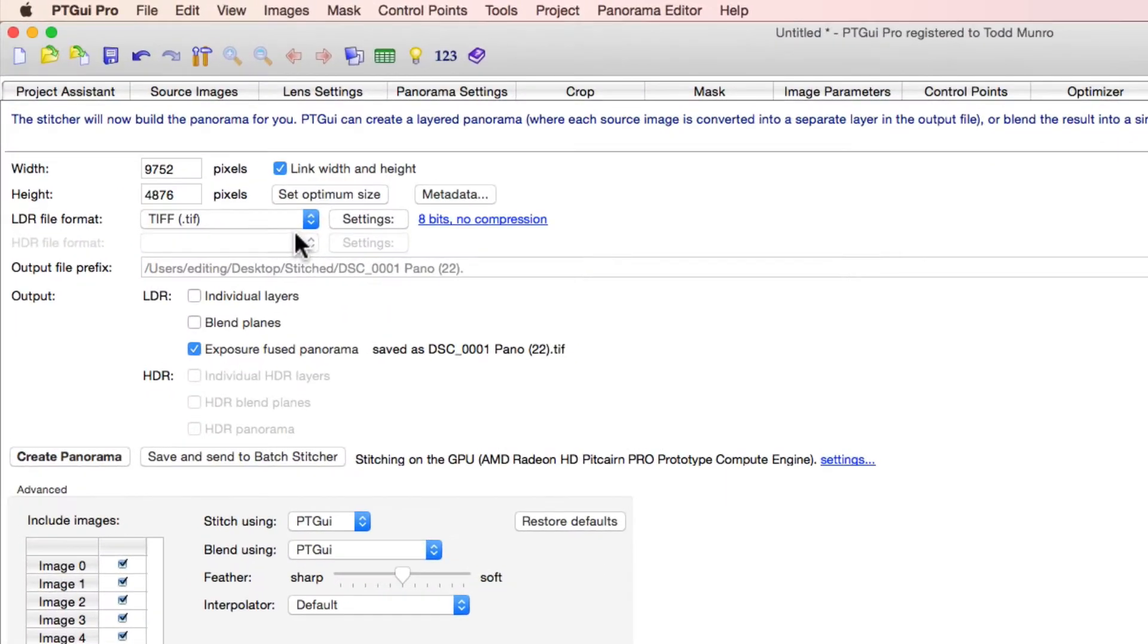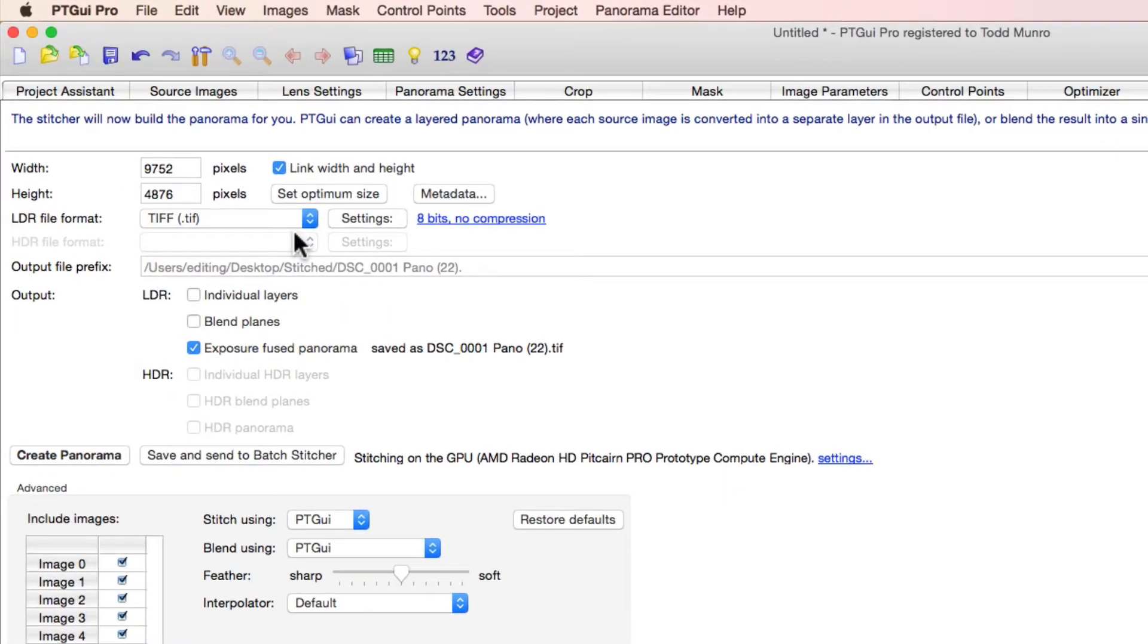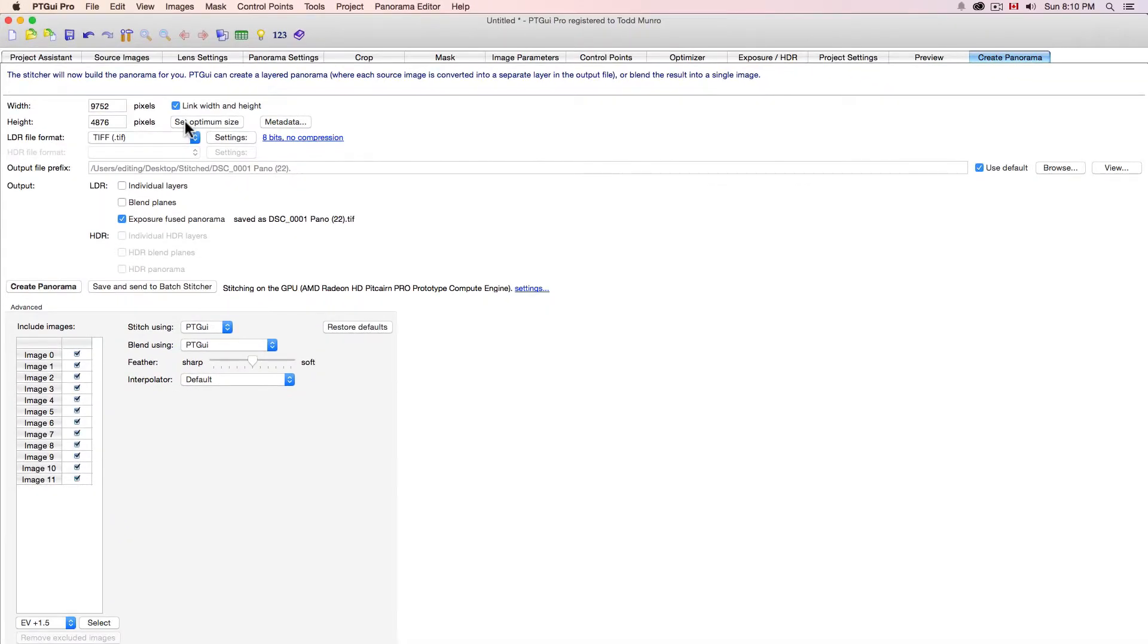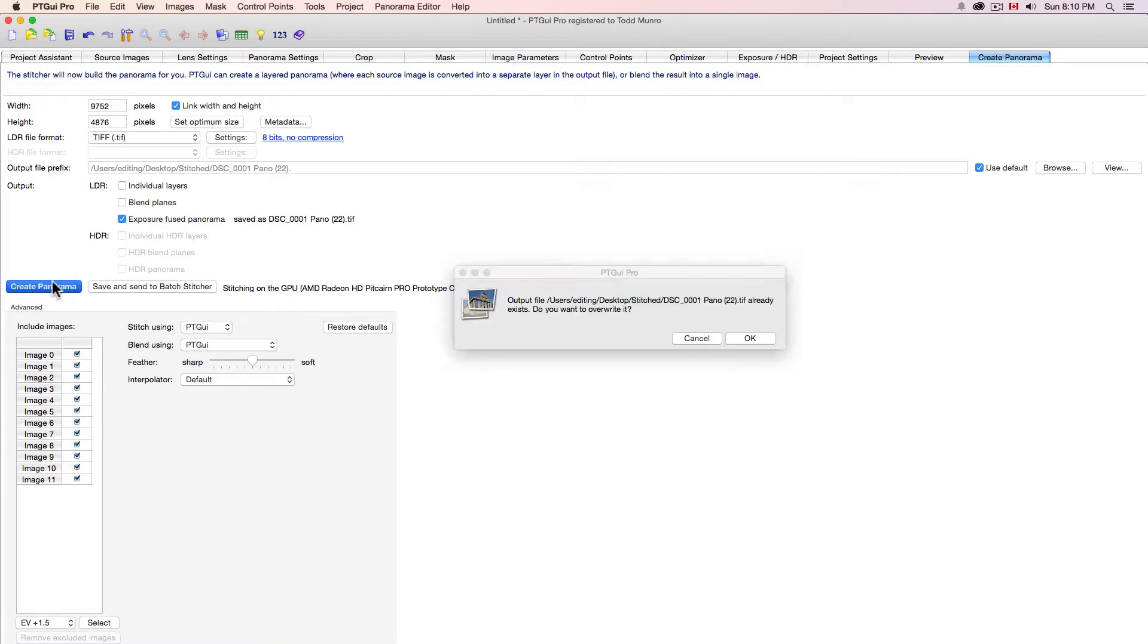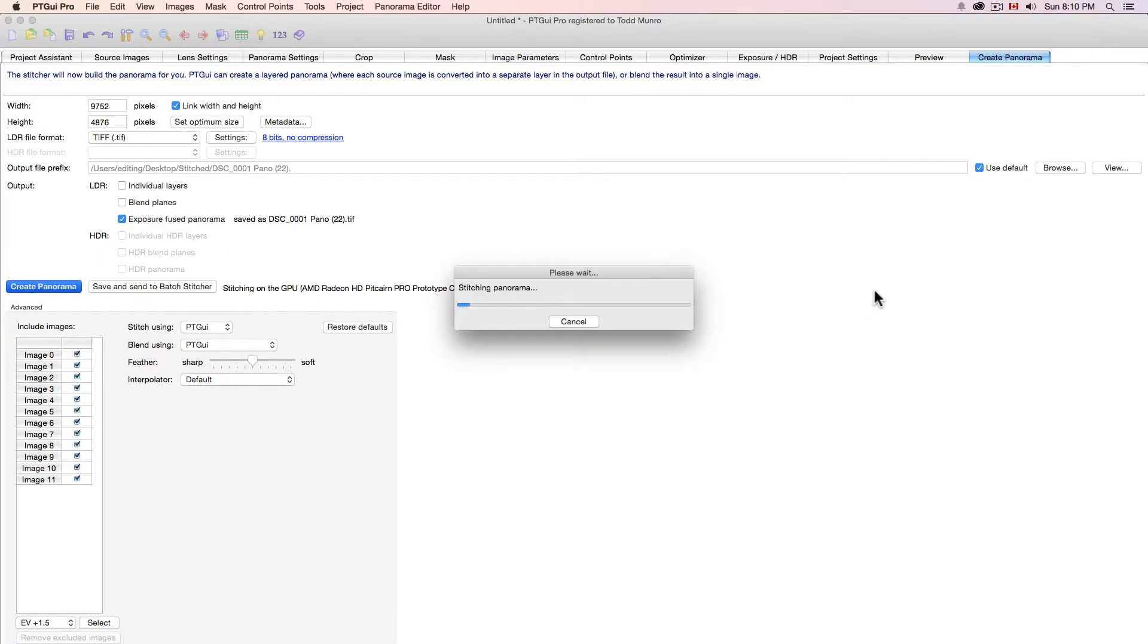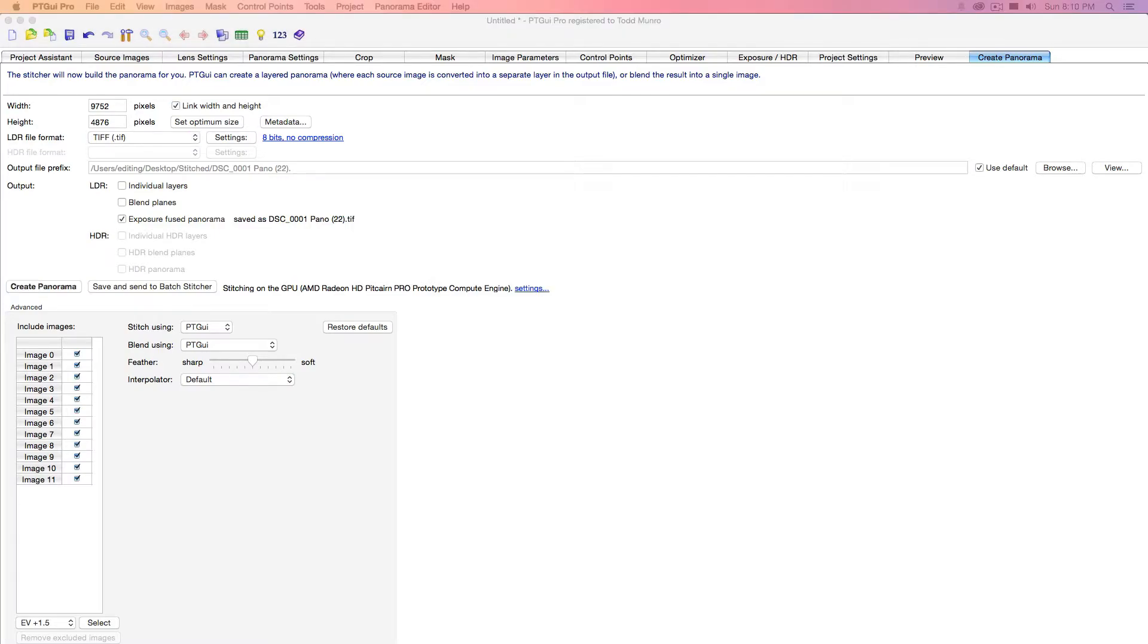So we'll go over to our create panorama. And we're going to create a TIFF file, so we don't want to lose any quality while we are fixing that nadir point. So set optimum size as well. And you'll see you have this here. And also I noticed there's sort of a flare here. I'll go fix that one first.